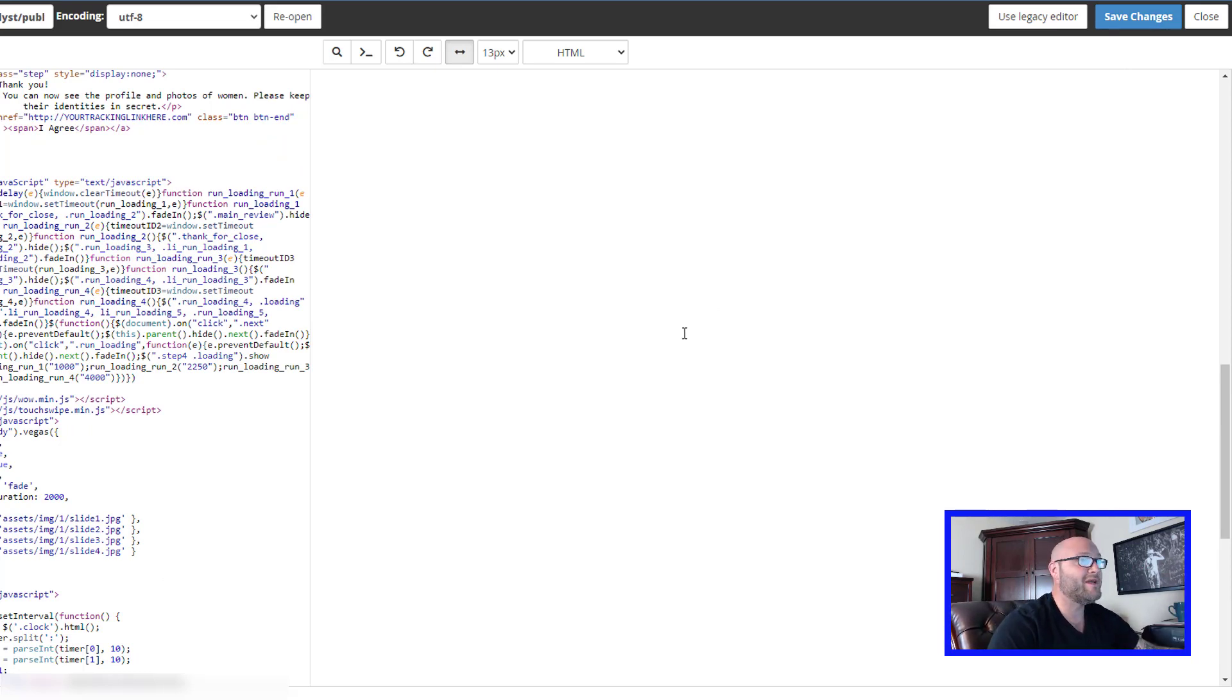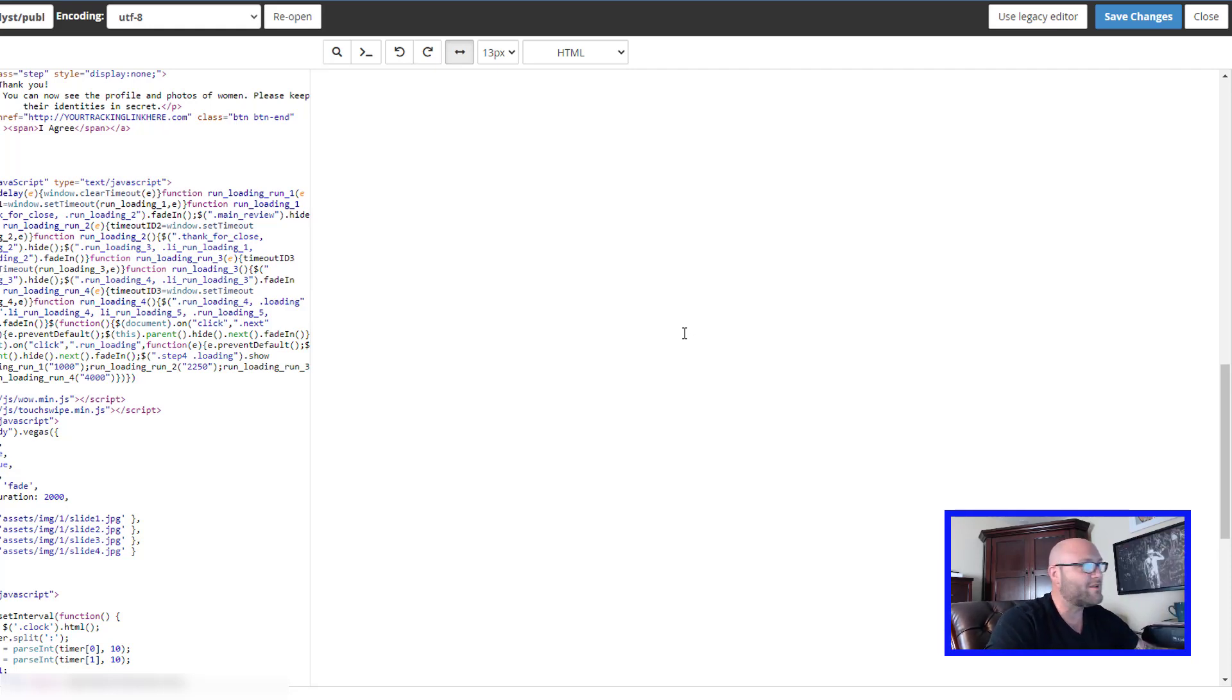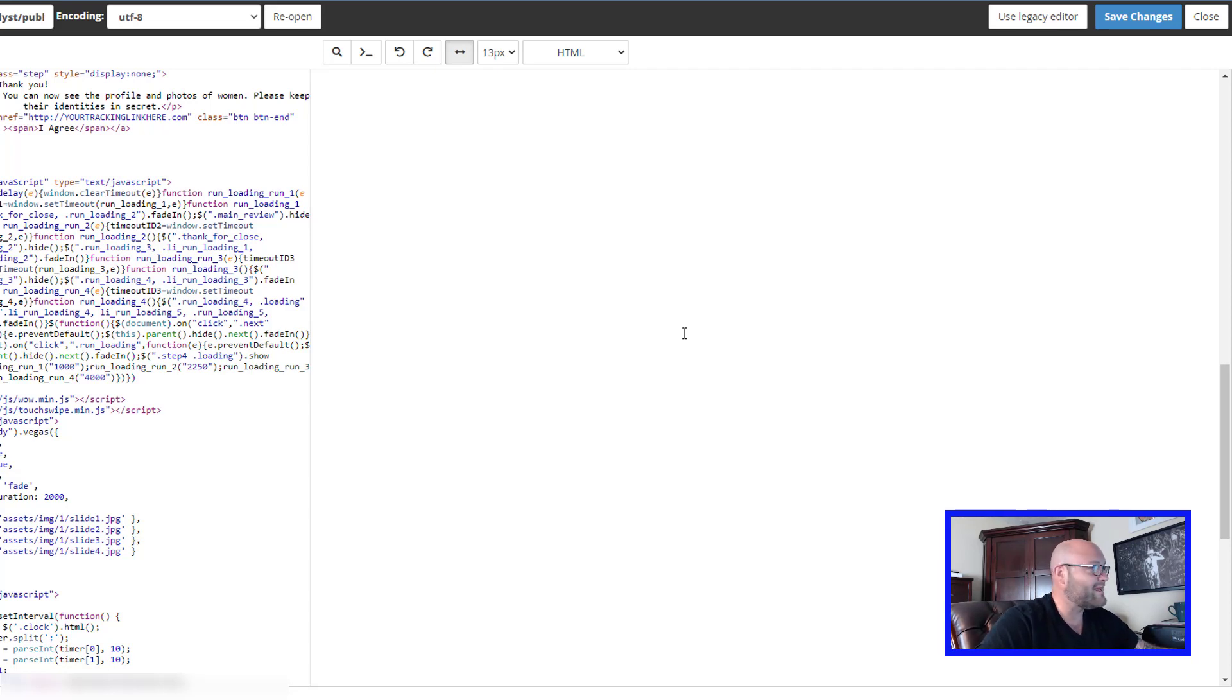That is how you do landing pages. Very easy. Hope you like that video. Please check out more stuff inside powerhouseaffiliate.com. We have lots of training, lots of templates, we have a forum. Come on inside and join us and we'll see you on the inside. Talk to you later.